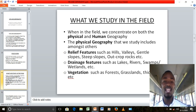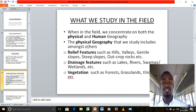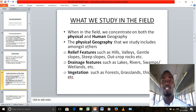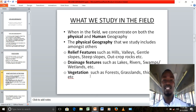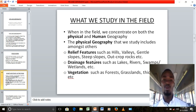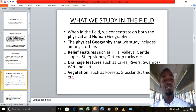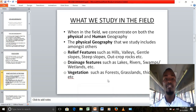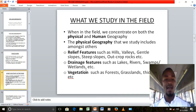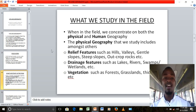The physical geography that we study in the field involves features such as relief features. Relief features basically show the general appearance of the landscape — features such as gentle slopes, hills, valleys, steep slopes, outcrops, to mention but a few. We also have drainage features, which means features to do with water such as lakes, rivers, swamps, and wetlands.